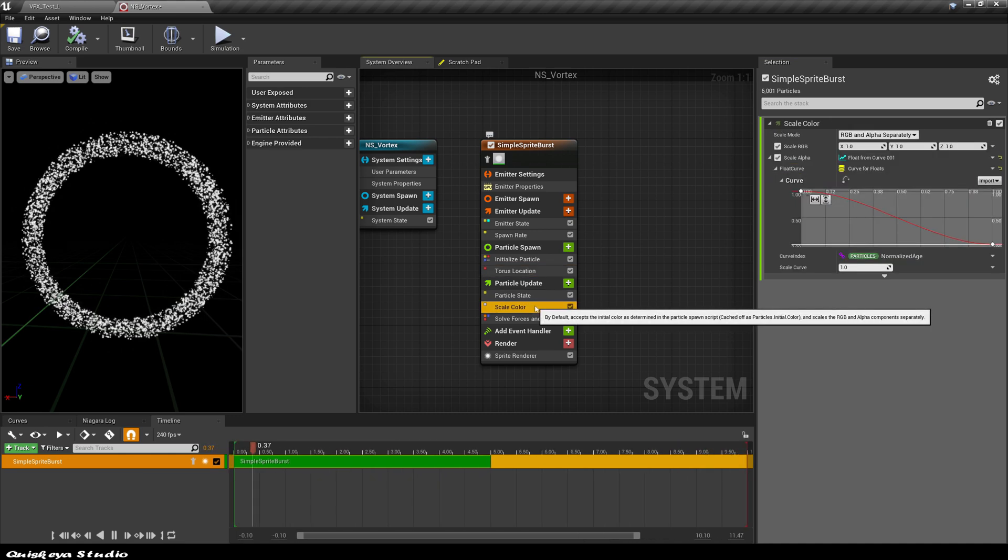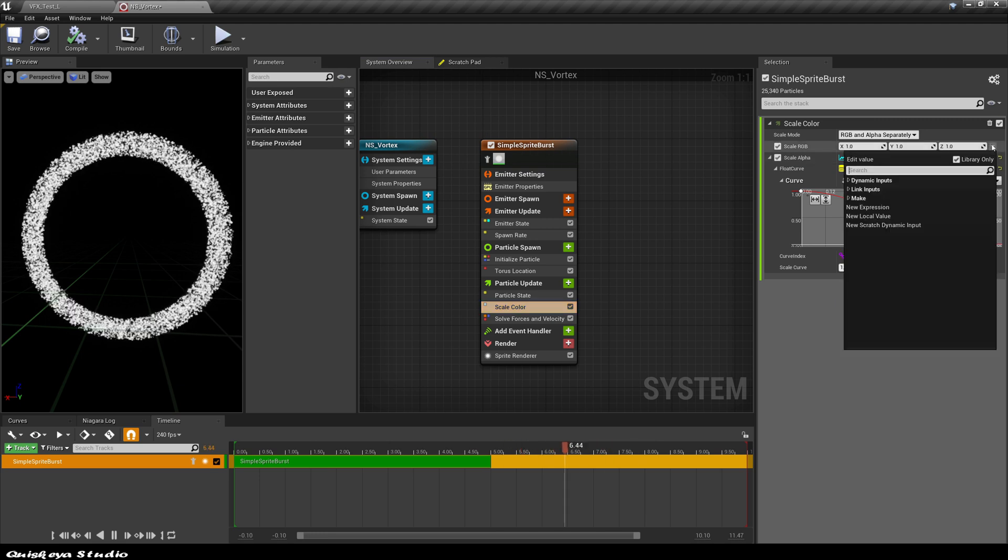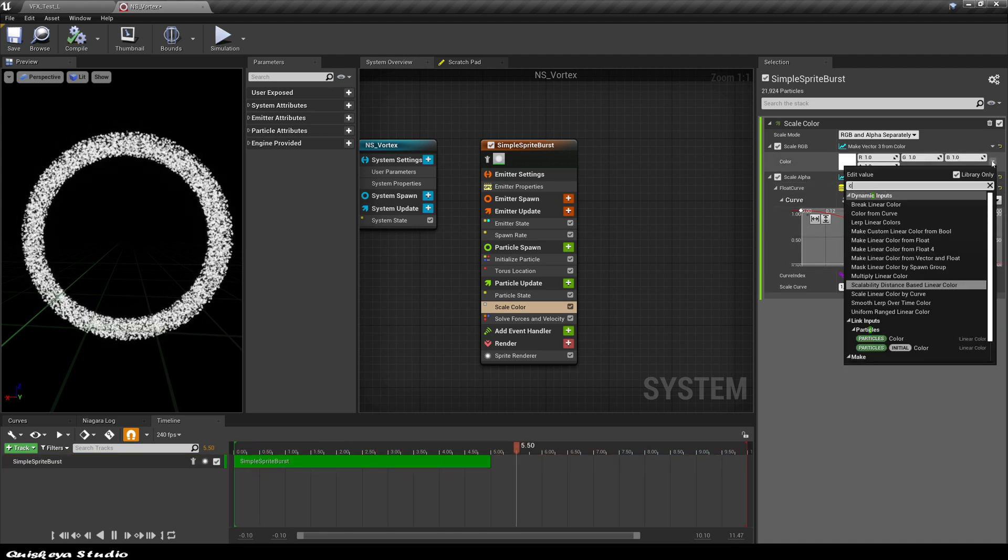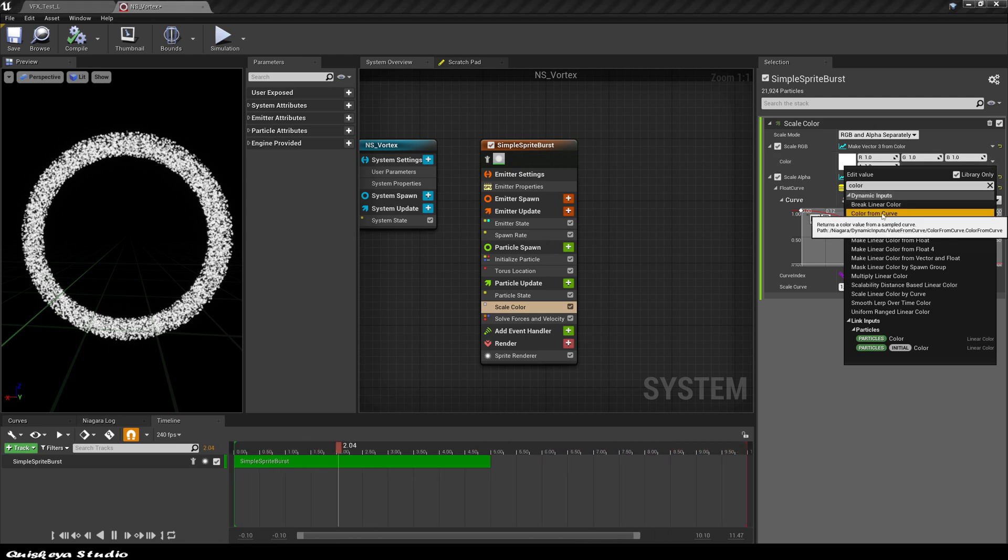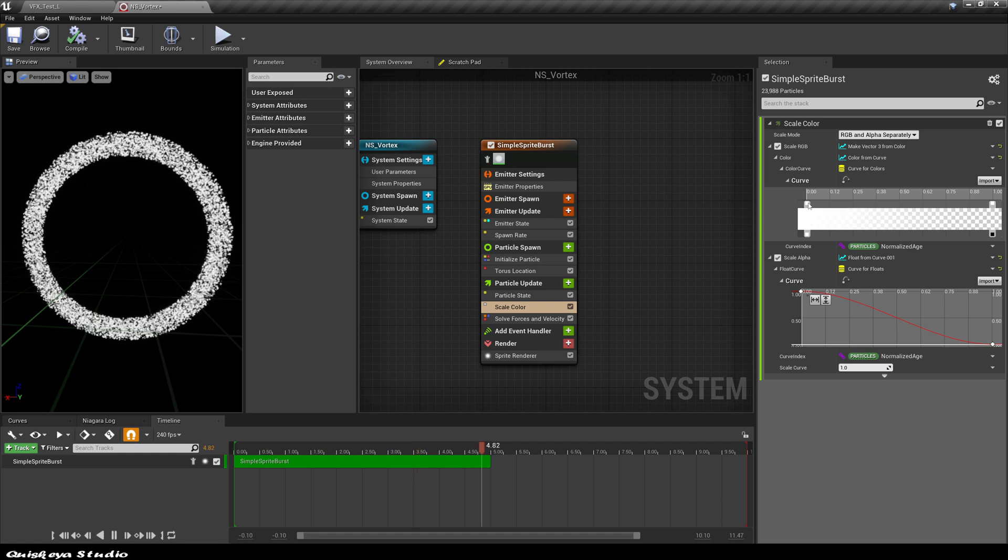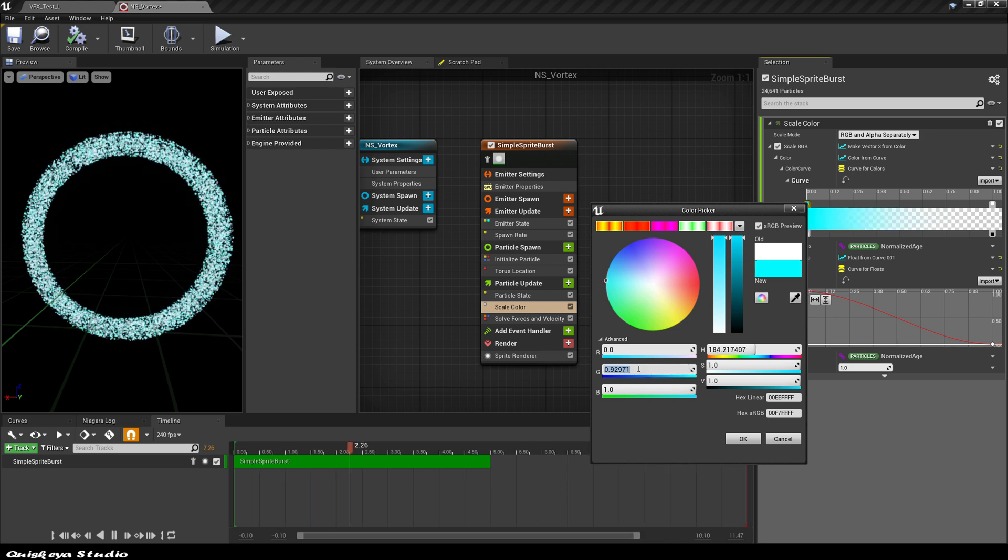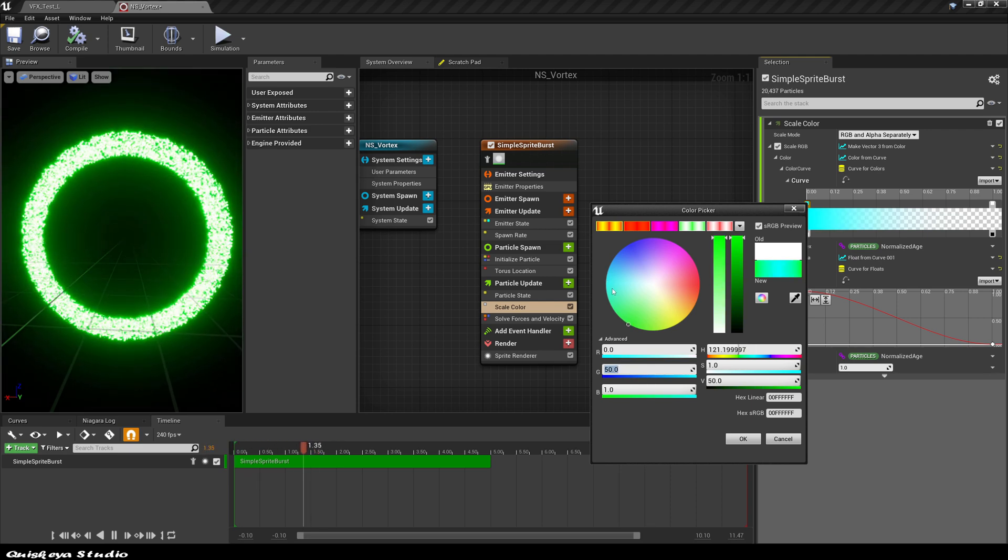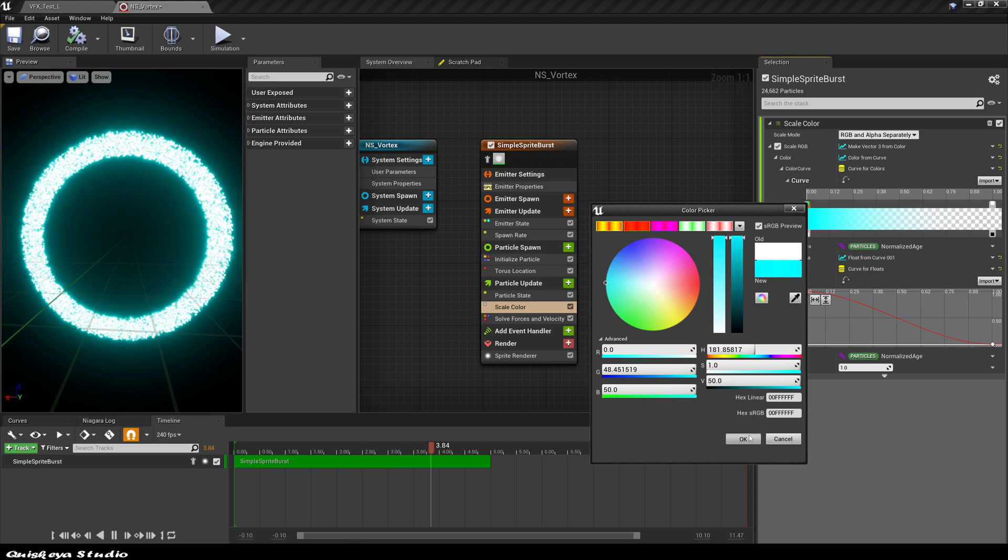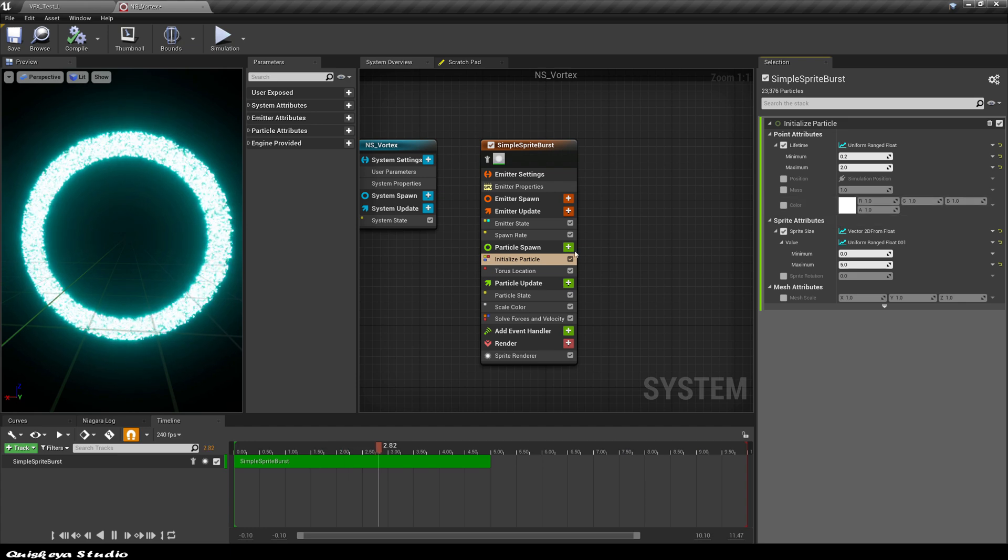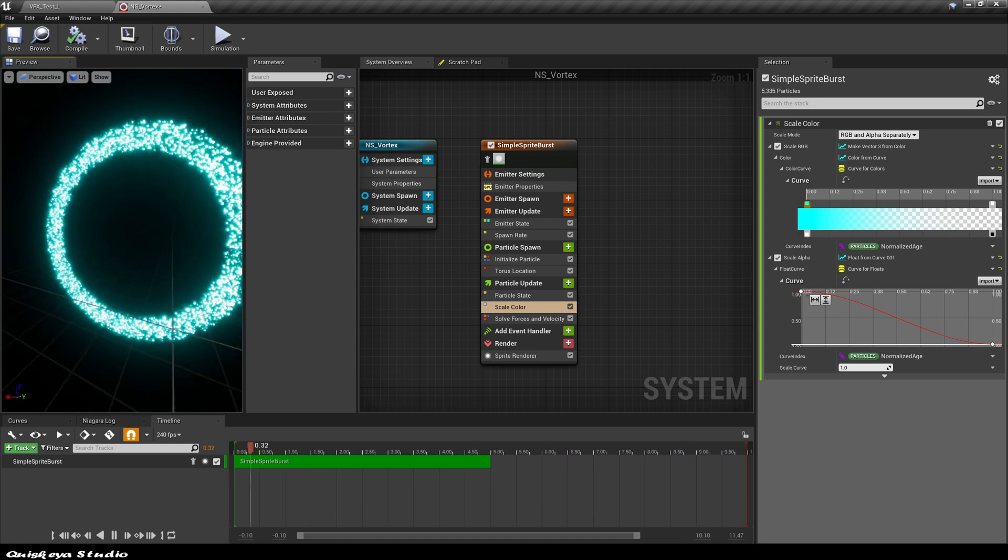Now it's time to colorize this. Let's go to the scale color and the scale RGB and convert it to a vector 3 from color. After that, let's again convert the vector 3 from color to the color from curve. Now we should have a curve that resembles like this one. The top bar represents the colors and the bottom bar represents the alpha. Click on the first one and choose a bright color like this. Also go back to the initialize module and disable the initial color. As you can see, now we should have a ring full of bright particles.